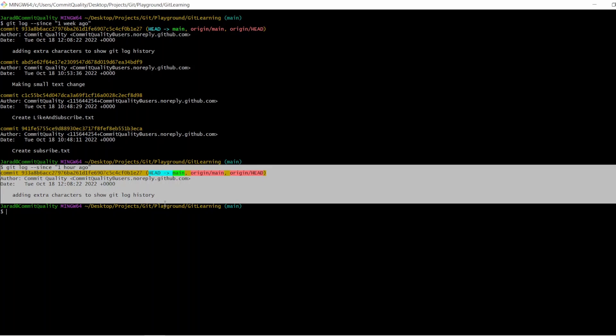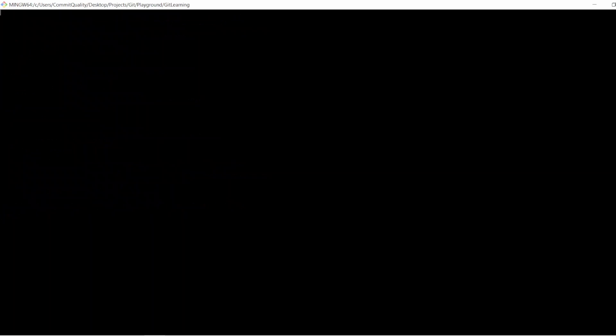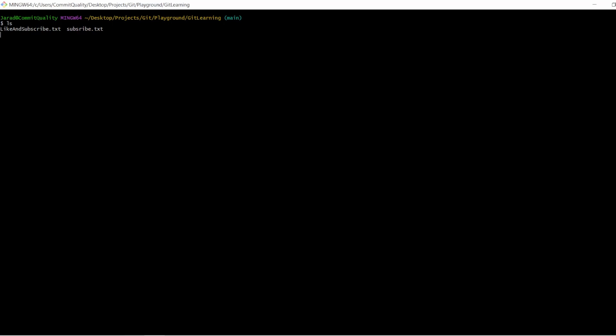Now, I also talked about at the start that we can check commits on just a given file as well. So let's see how we can do that. What I'm going to say is clear, so it puts us to a nice clean part. I know I've got a file called, let's do ls to see what it's called, like_and_subscribe.txt. So I want to see all the changes made, all the commits made to just that file.